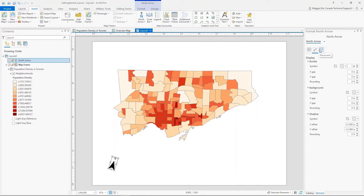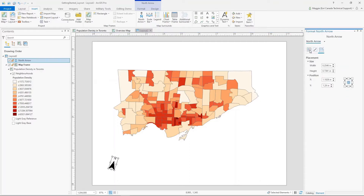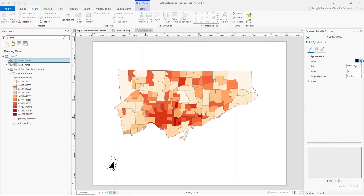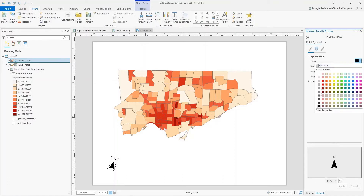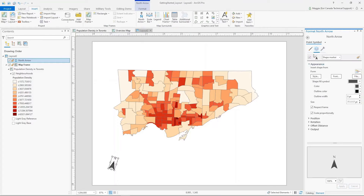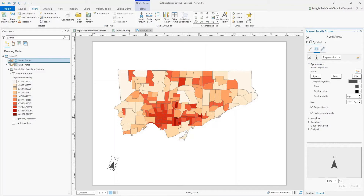If I want, I can make some changes to the north arrow — change the border, adjust the sizing, change the symbol, and even the color of the symbol. Maybe I don't like the harsh black, so I'll go a little bit lighter. There are different symbol layers here too, so you can do a lot of customizing in this section.